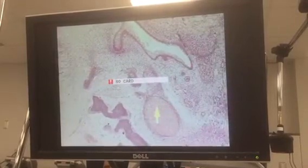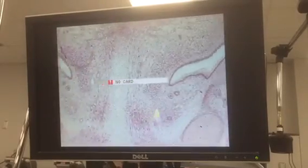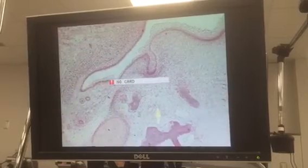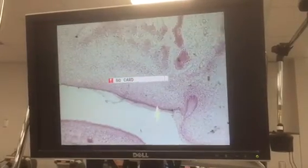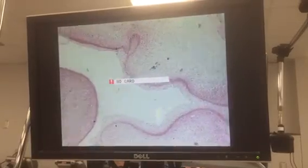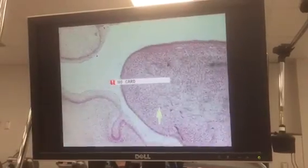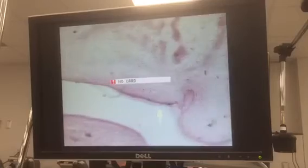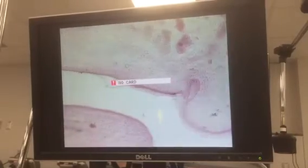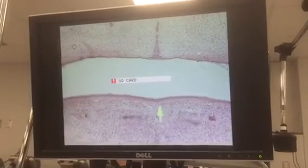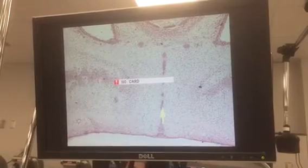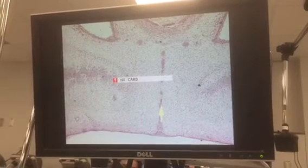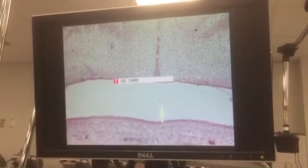There's Meckel's cartilage and the developing mandible. Same thing on the other side right here, and in the maxillary arch. Notice we don't have the vestibular lamina on this slide, but we'll see it on one of the other slides. And there's the line of fusion for those two palatal shelves.